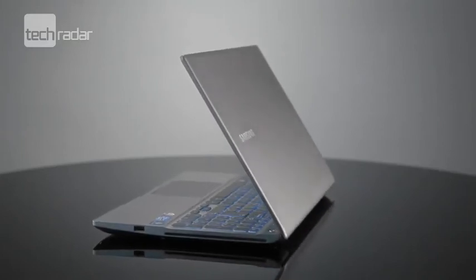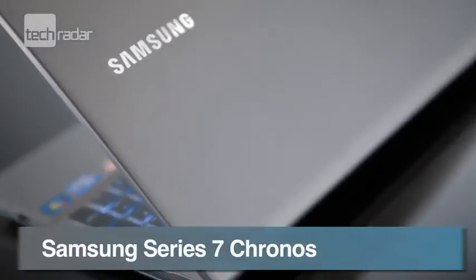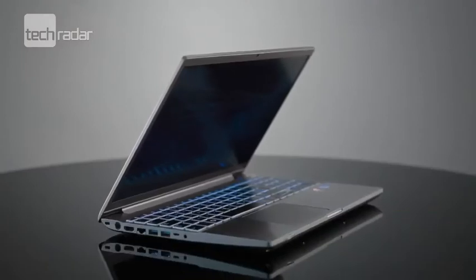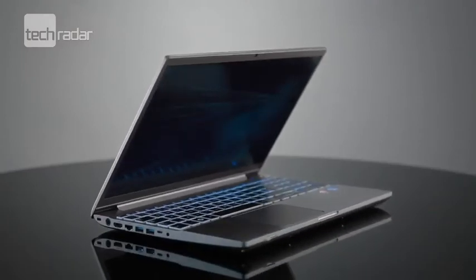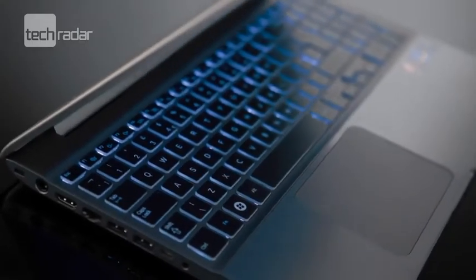Samsung have a new contender in the slim laptop battle ring, the Series 7 Kronos. But is the hefty £1,000 price tag worth it?